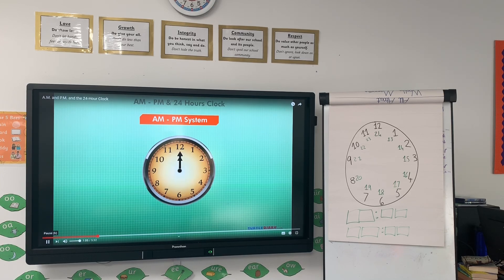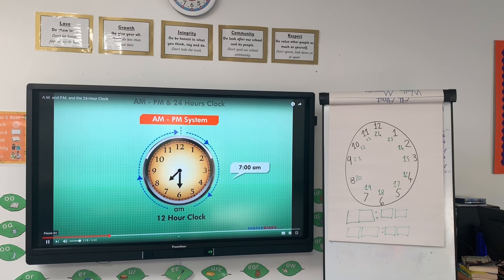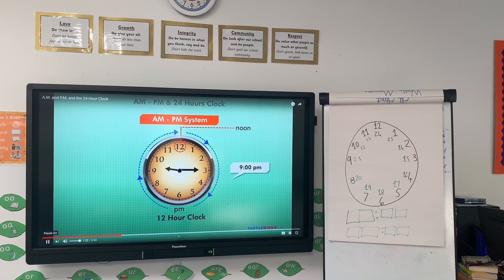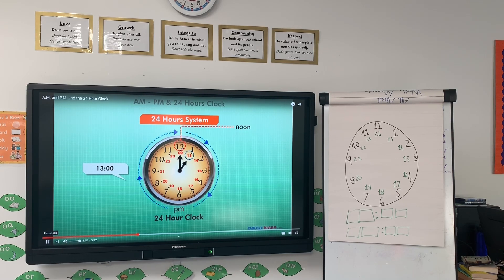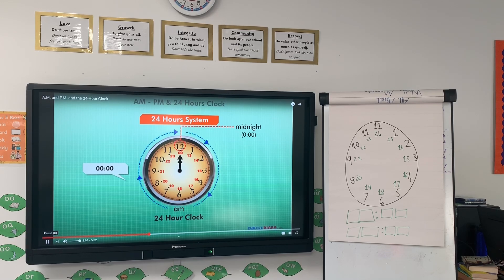In the 12-hour clock system, which is what most people use, the morning goes up until 12 o'clock noon, then starts over again with 1 o'clock and goes through 12 o'clock midnight. In contrast, a 24-hour clock does not start over after 12 o'clock noon. The next hour, which we normally think of as 1 o'clock P.M., is 1300, then 1400, and so on. Time goes all the way up until 2400 midnight, which can also be called 0000 because it is the start of the next day.